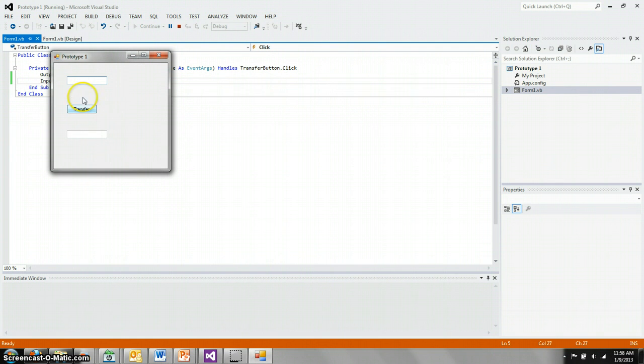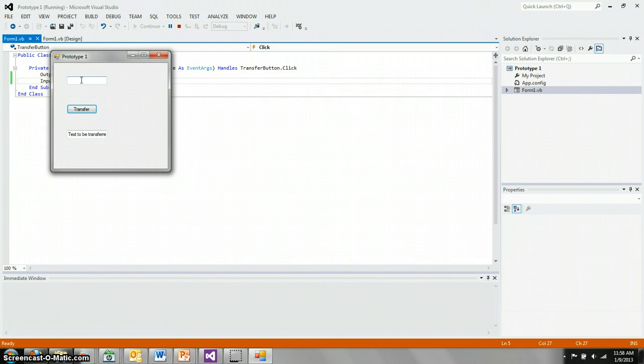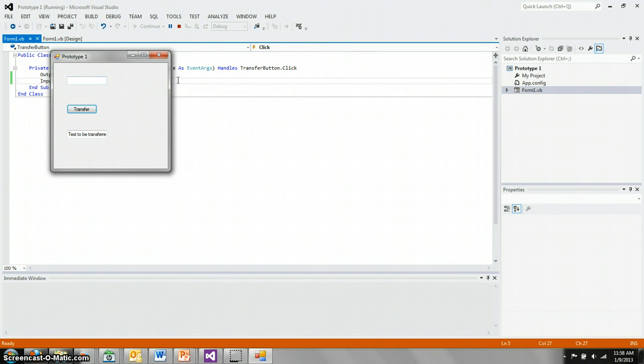You're ready to type text into that first one. So we'll just type the text to be transferred. Click the transfer button. And the text that was here now appears in the output text box. And whatever was in the input box has been cleared. And that's all there is to it.